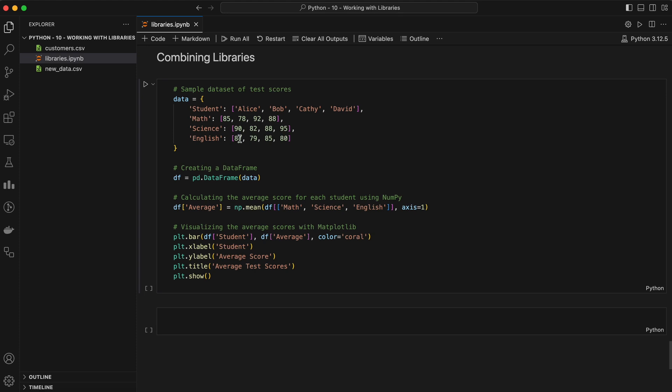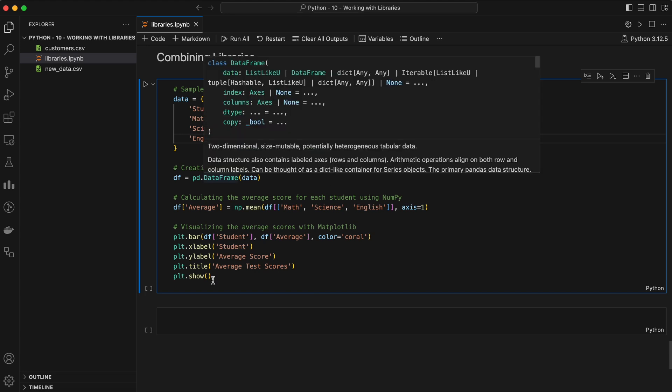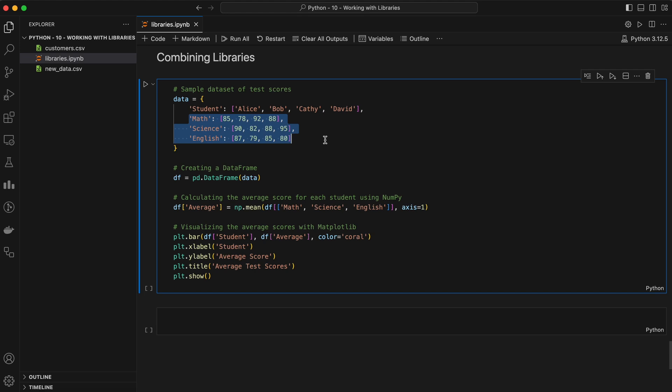Let's say we have a dataset of student test scores and we want to analyze it. We'll load the data with Pandas, perform some calculations with NumPy, and then visualize the results with Matplotlib. First we define a dictionary named data containing lists of test scores for math, science, and English for four students. Here we are using the DataFrame function from Pandas to convert the dictionary data into a DataFrame object named df.